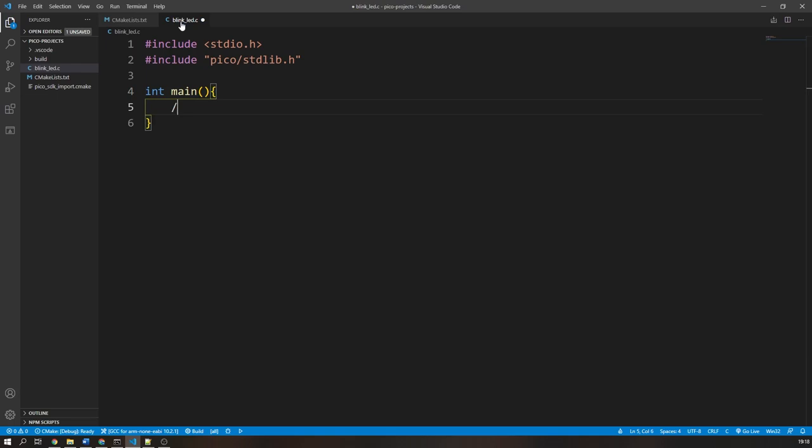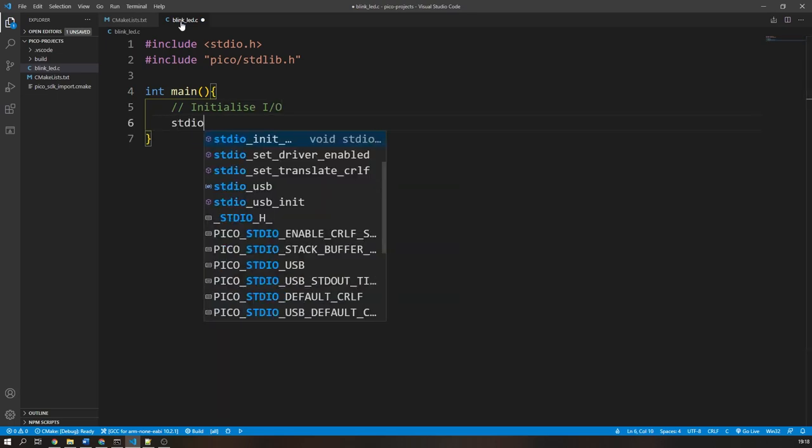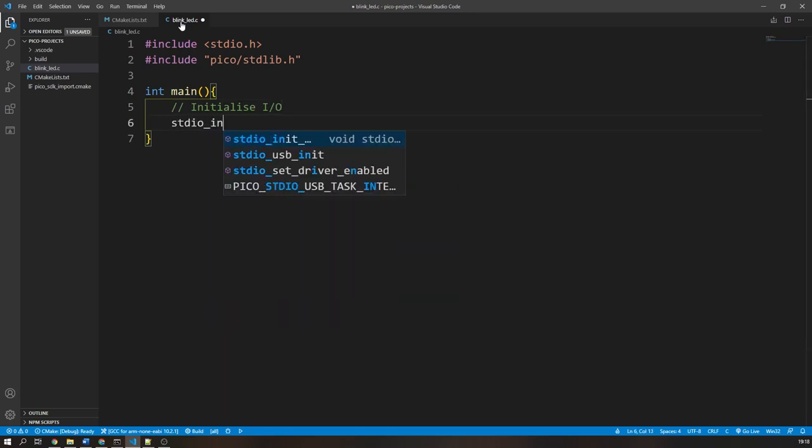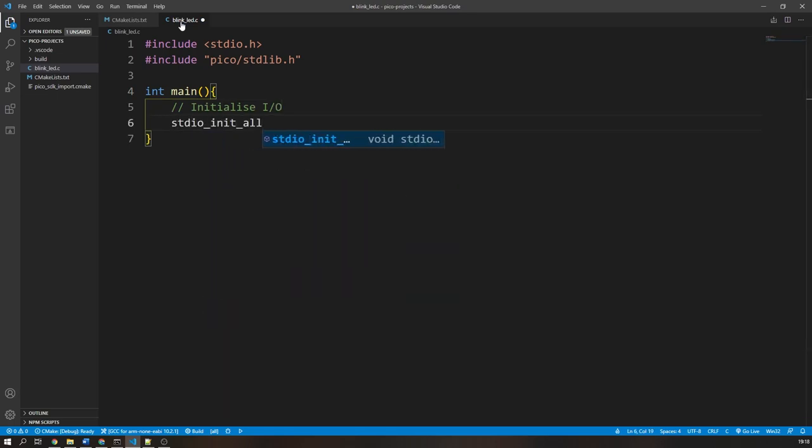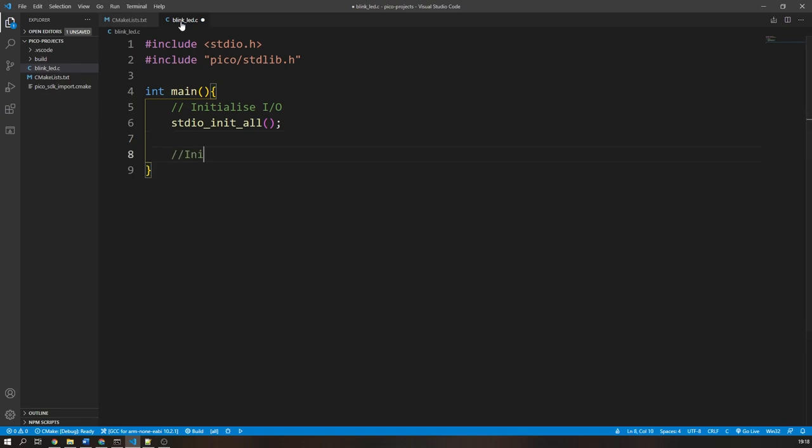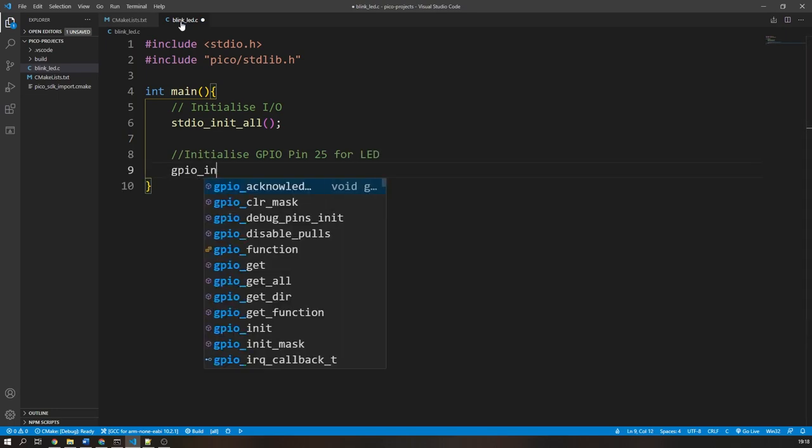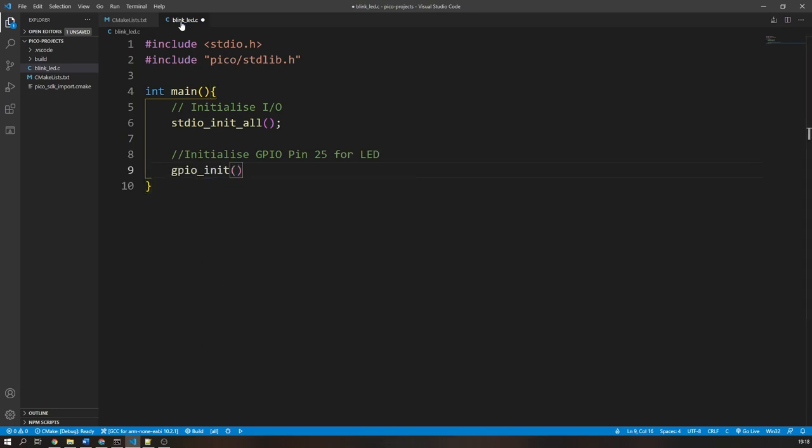The first things we need to do is initialize all the stdio types with the stdio_init_all function. Then, as I am using the onboard LED connected to GPIO pin 25, I will initialize this pin and set it as an output.